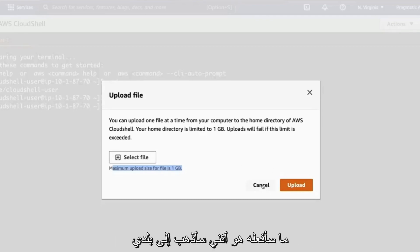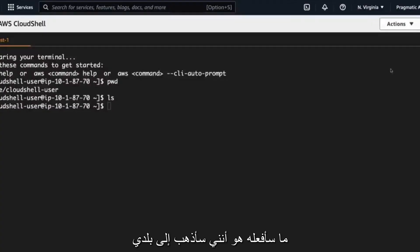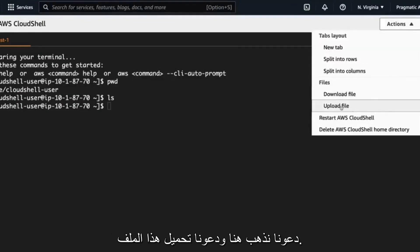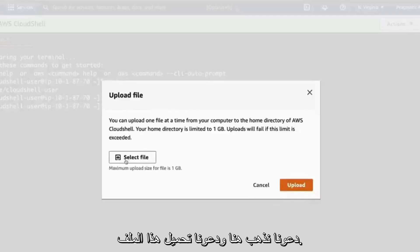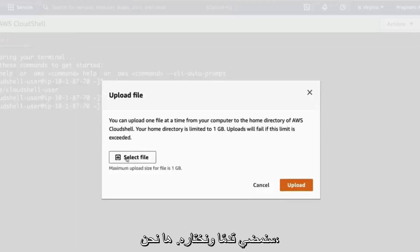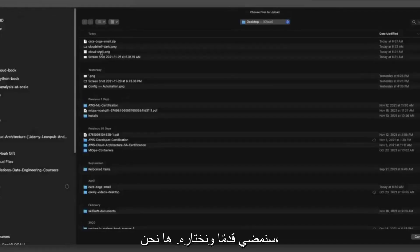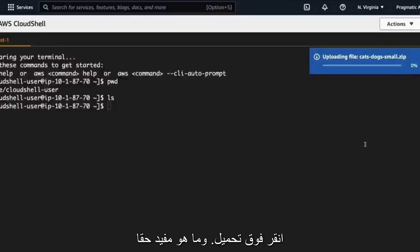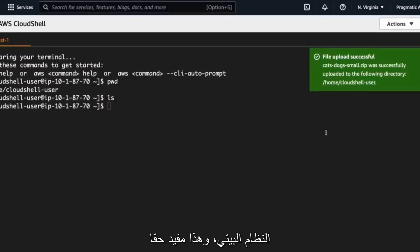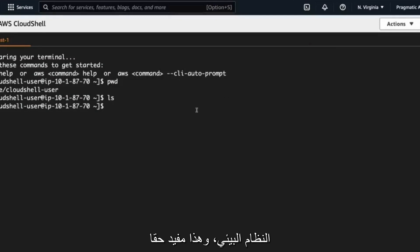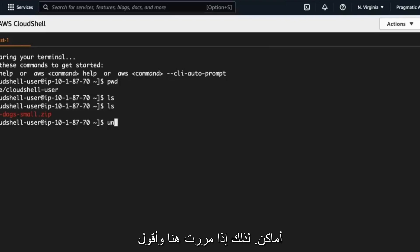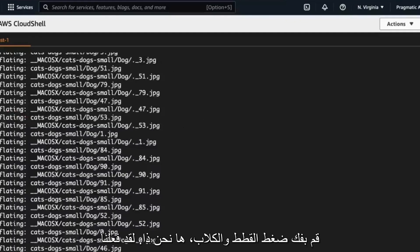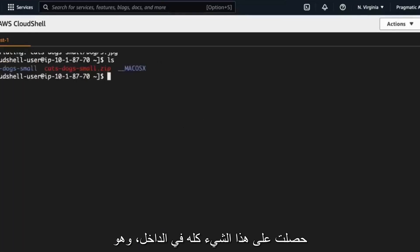So what I'm going to do is I'm going to go to my desktop and I have a zipped file here on my desktop that I'm going to upload called cats, dogs, small. So let's go here and let's upload this file. We'll go ahead and select it. Here we go. Cats, dogs, small, perfect. And then I'll click upload. And what's really handy about this is now I'm inside of the AWS ecosystem and this is really handy because I can actually move it around places. So if I go through here and I say unzip cats and dogs, there we go. We've got this whole thing inside, which is pretty handy.